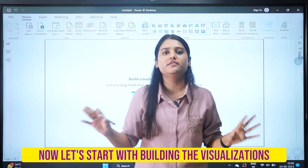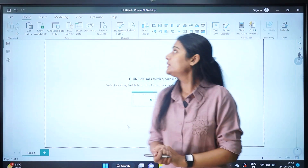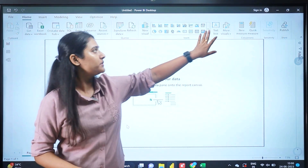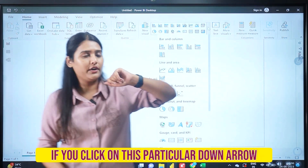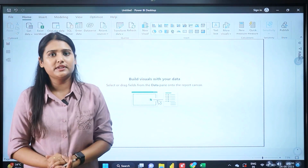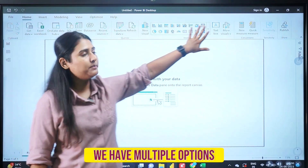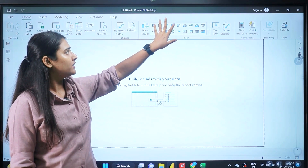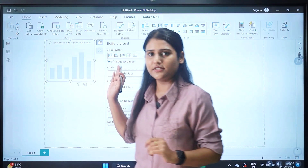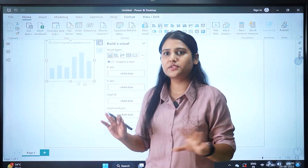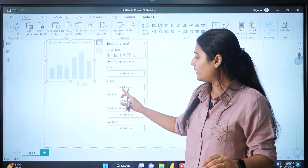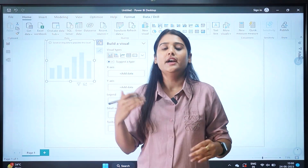Now let's start building visualizations in Power BI. At the top we have the option for New Visual. Click the down arrow next to it and you'll see all the visualization options. Click on a chart and a blank chart will appear. You then need to click to add data to the y-axis and the legends.